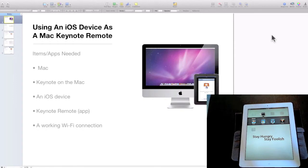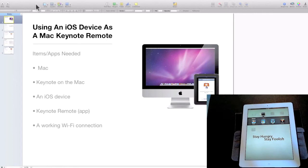We'll begin on the Mac. Launch Keynote 2009 and either create or open a Keynote presentation.